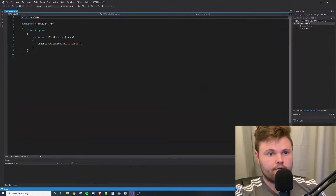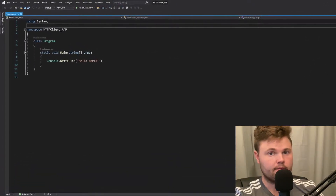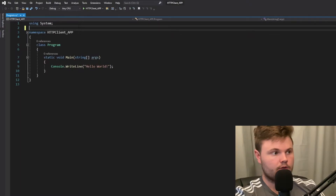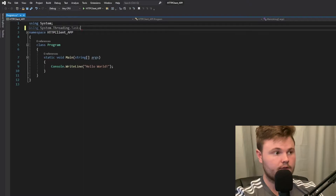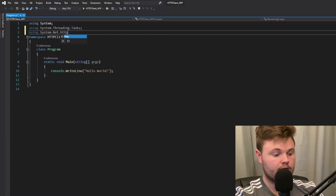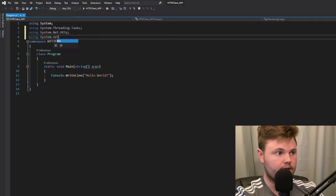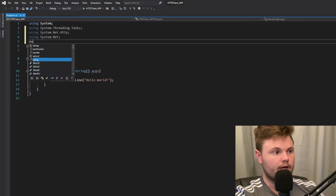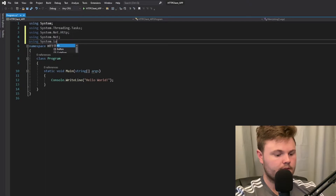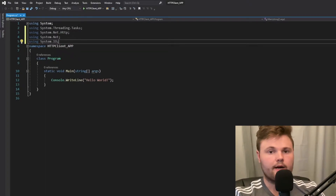Now that we have our project generated, we're going to need to add a couple of namespaces. The namespaces you're going to need are System.Threading.Tasks, System.Net.Http, System.Net, and I'm also going to add one more: System.IO. That's for file operations so we can output the HTML response to a file.